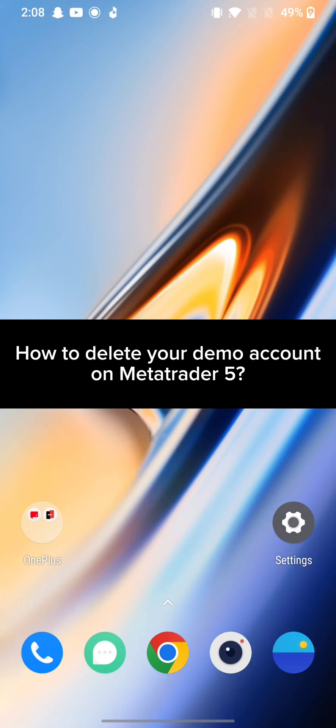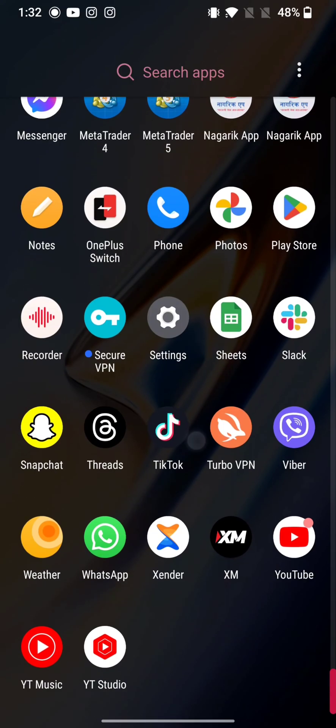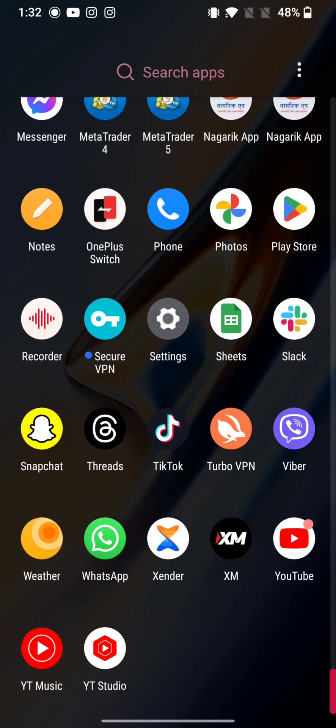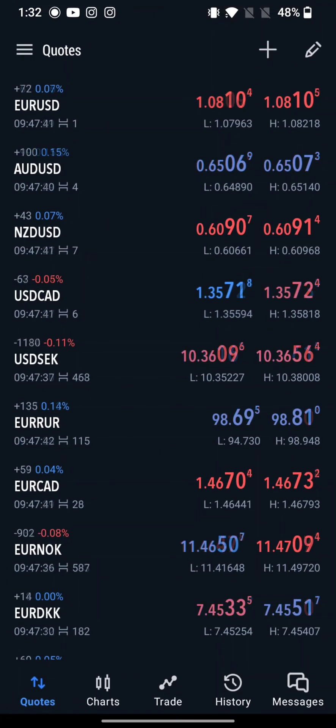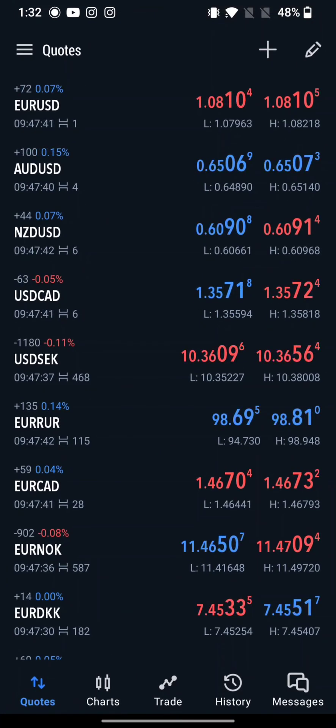Keep watching the video till the end. To delete a demo account in MetaTrader 5, firstly go ahead and launch your MetaTrader 5 application. The home page of MetaTrader 5 application will appear on the screen.